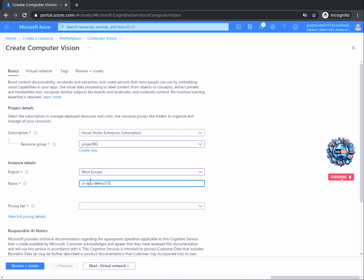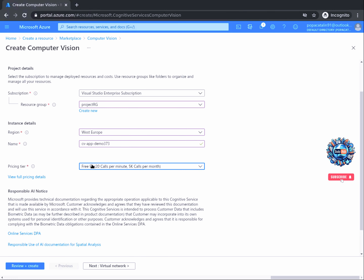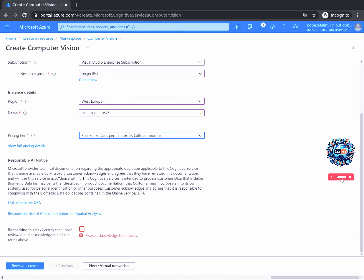The next section is related to the pricing tier. For this demo, we will choose the free tier. But if you want more bandwidth and plan on creating a resource for production use, you should go with the standard tier. Next, scroll down and check the checkbox for the Responsible AI notice. It's always a good idea to read the documentation for that, so please pause the video, read it, and we will continue afterwards.